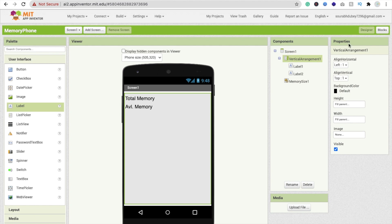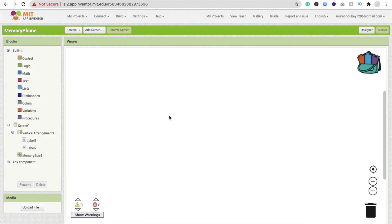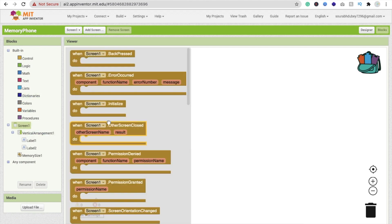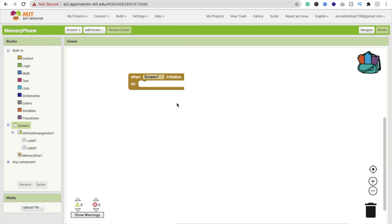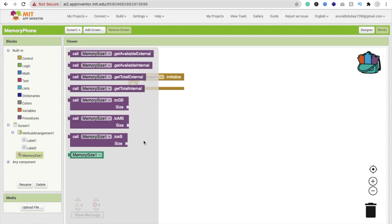Now go to the block section. Whenever the screen initializes, we have to display both total and available memory. Click on 'Memory Size' and you will find options: get available external, get available internal, get total external, and get total internal.